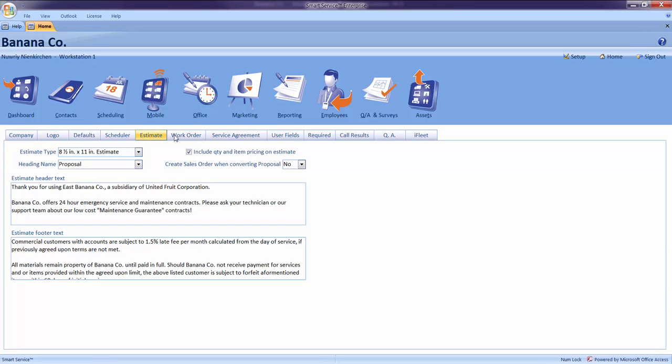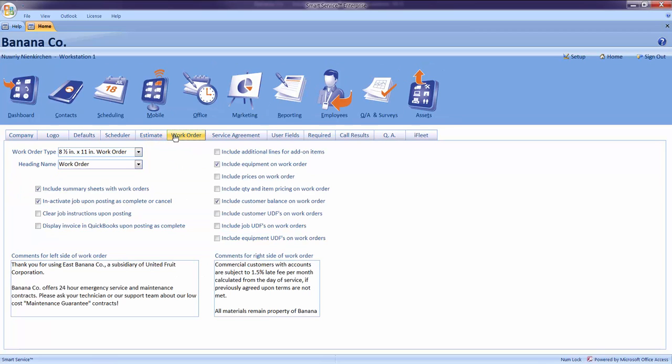The next tab over would be work orders. Inside of the work order screen, you may notice that there are several options. However, for today, let's cover the most important features. But before we do so, let's cover what a work order is used for.